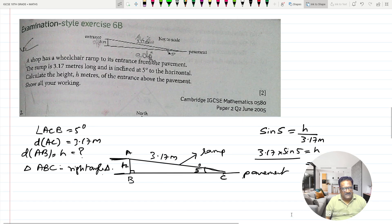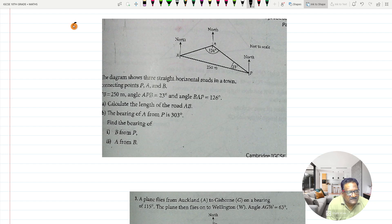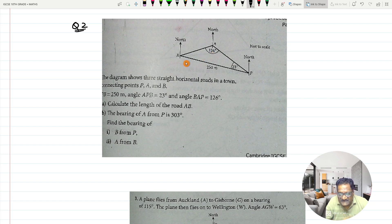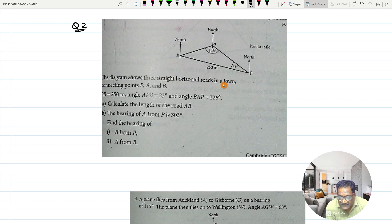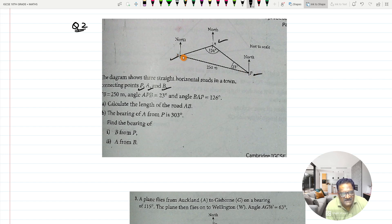Now let us go to the second question. This is question number two. It says that in the diagram there are three straight horizontal roads in a town connecting towns P, A, and B. These three towns are connected by roads AB, BP, and AP. PB is equal to 250 meters, so road PB has a length of 250 meters.